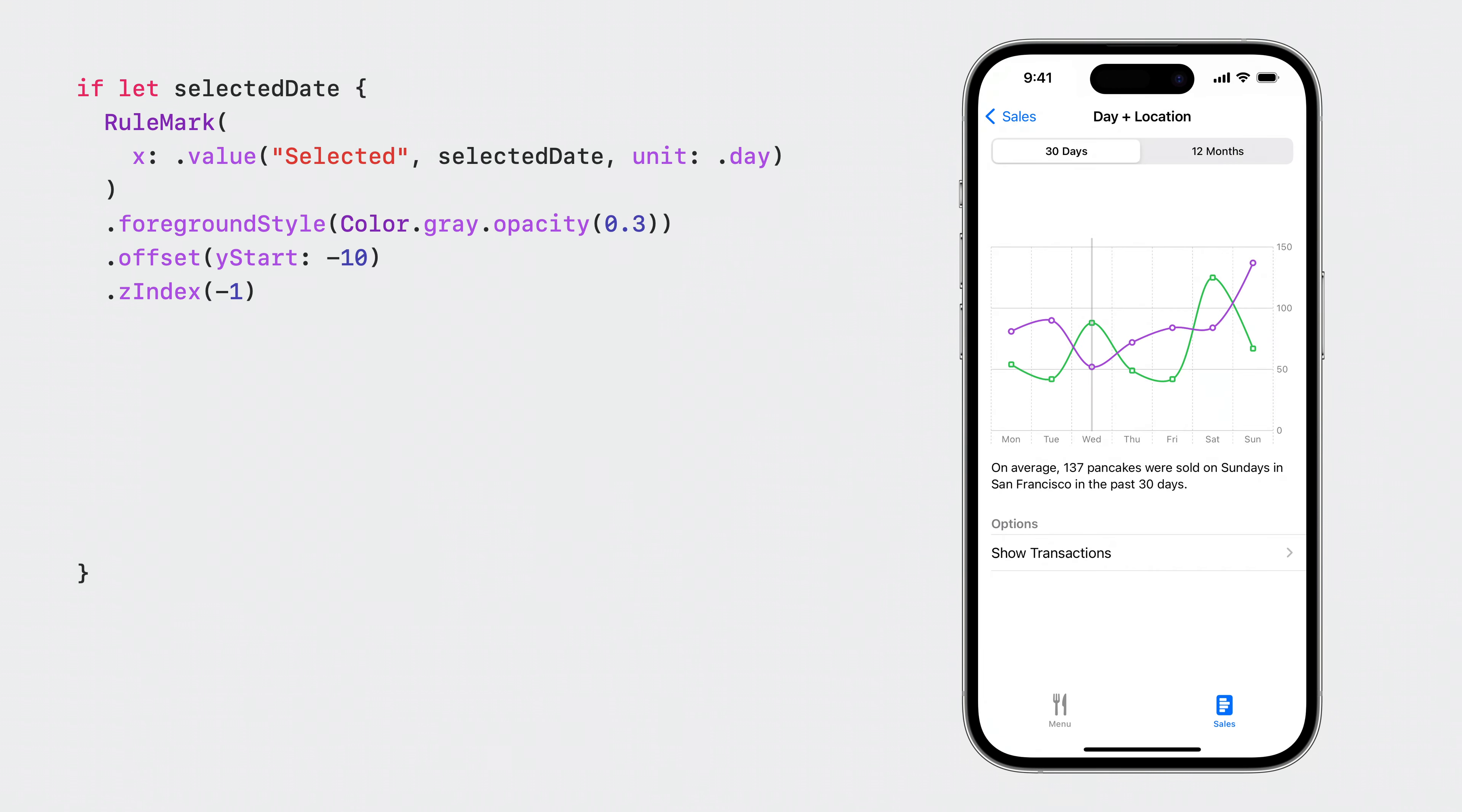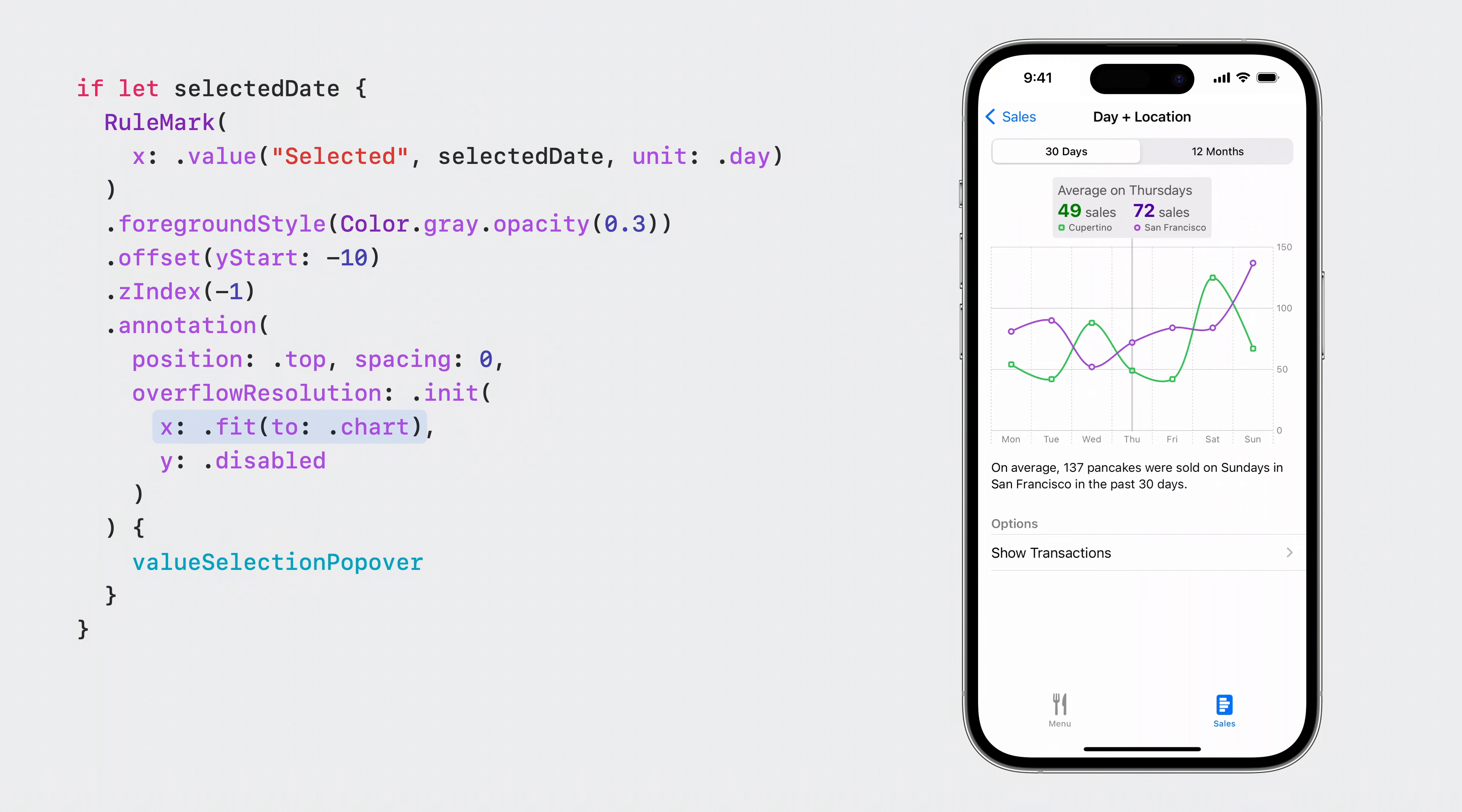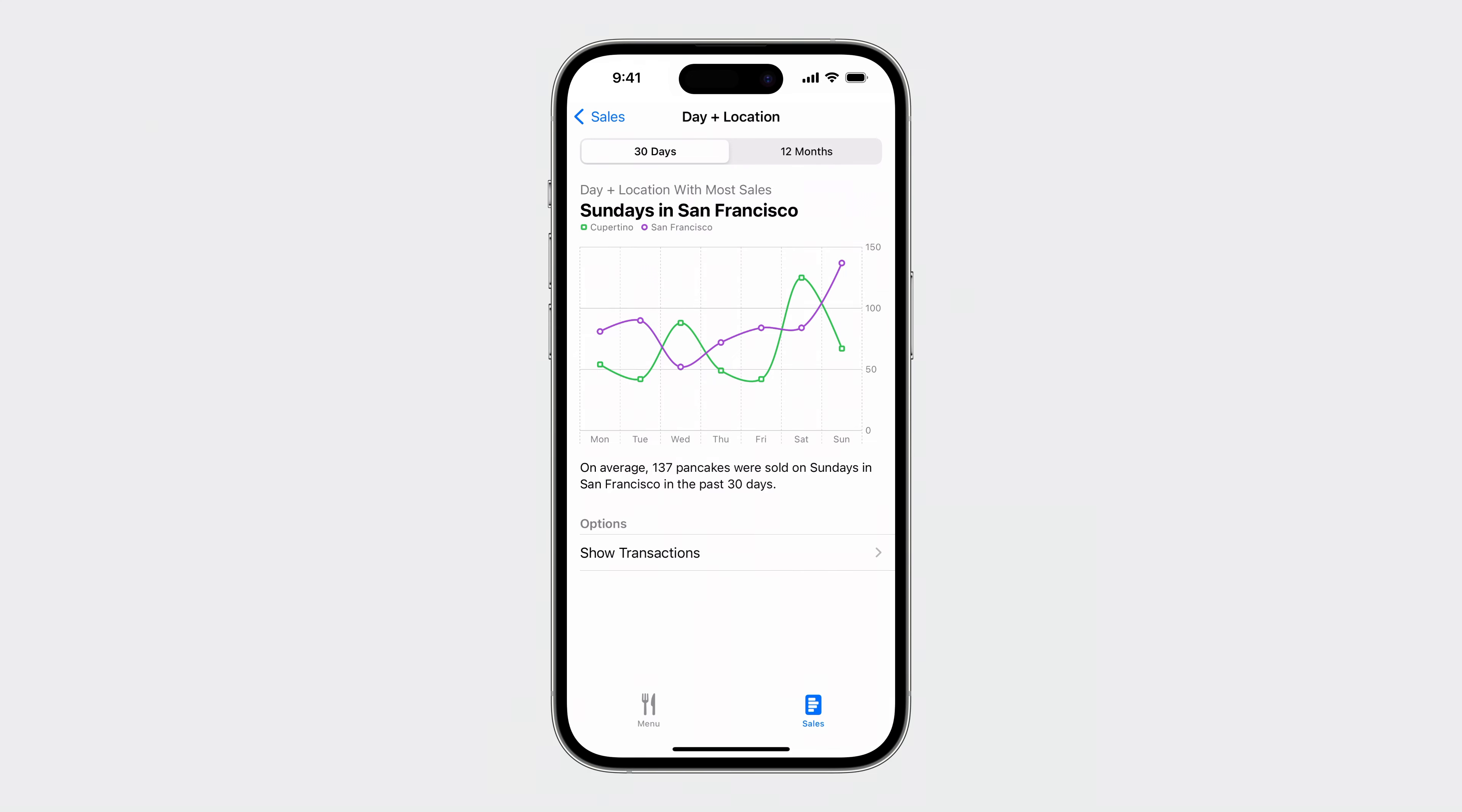Now let's make a popover on top of the selection indicator. I can do this as an annotation using a custom SwiftUI view. Annotations are usually positioned within the chart, but in this case, the popover extends beyond the bounds of the chart. This is where I need an overflow resolution for annotations. On the X axis, I make it fit to the chart such that the popover never moves past the horizontal bounds of the chart. On the Y axis, I disable overflow resolution so that the annotation can be just above the chart. With the selection binding and the rule mark with annotation, I now have an interactive line chart.